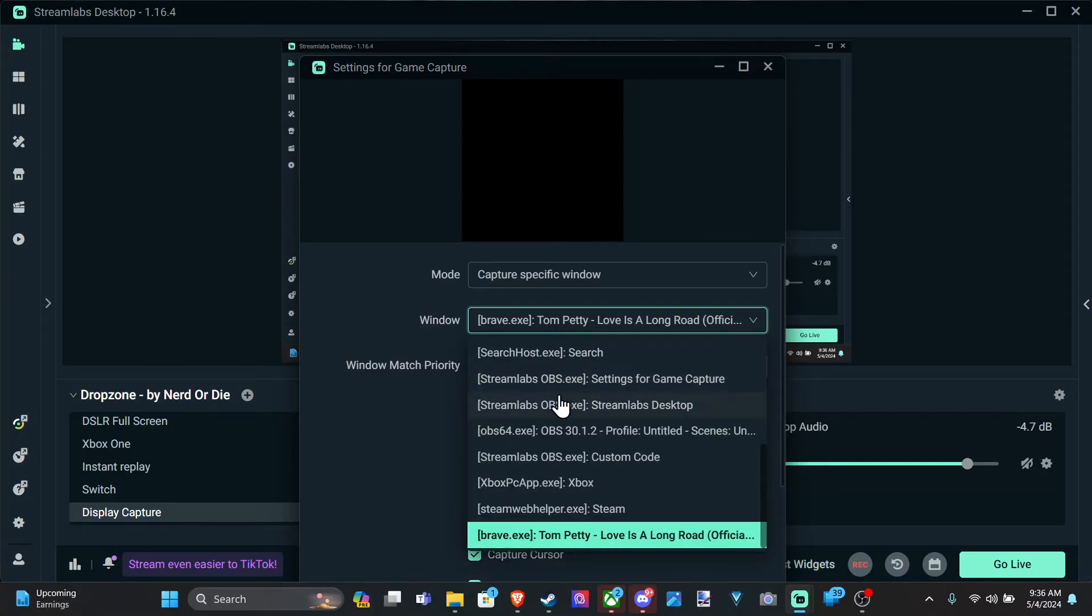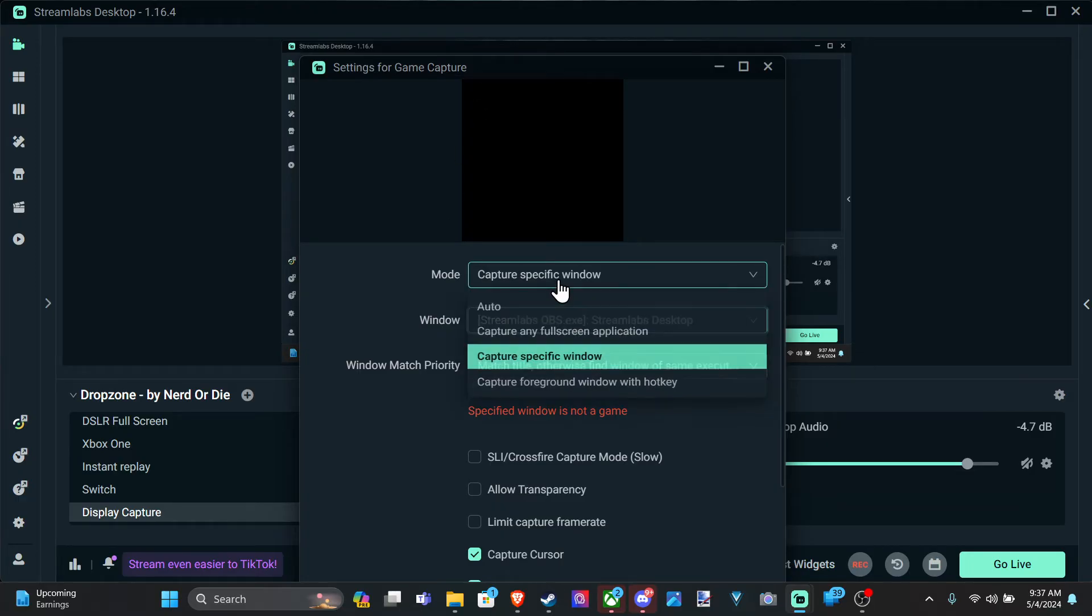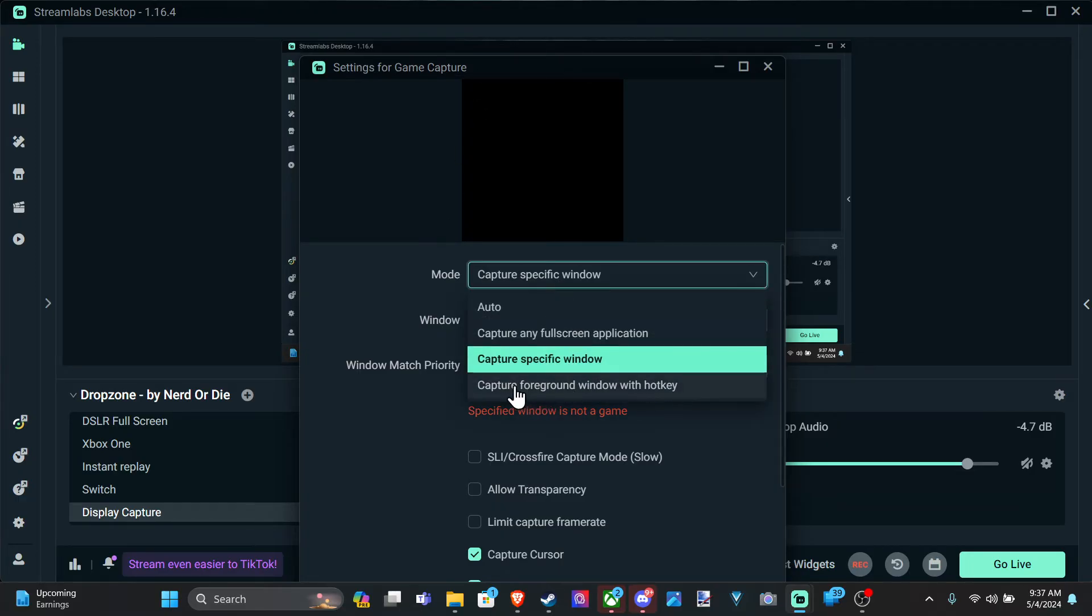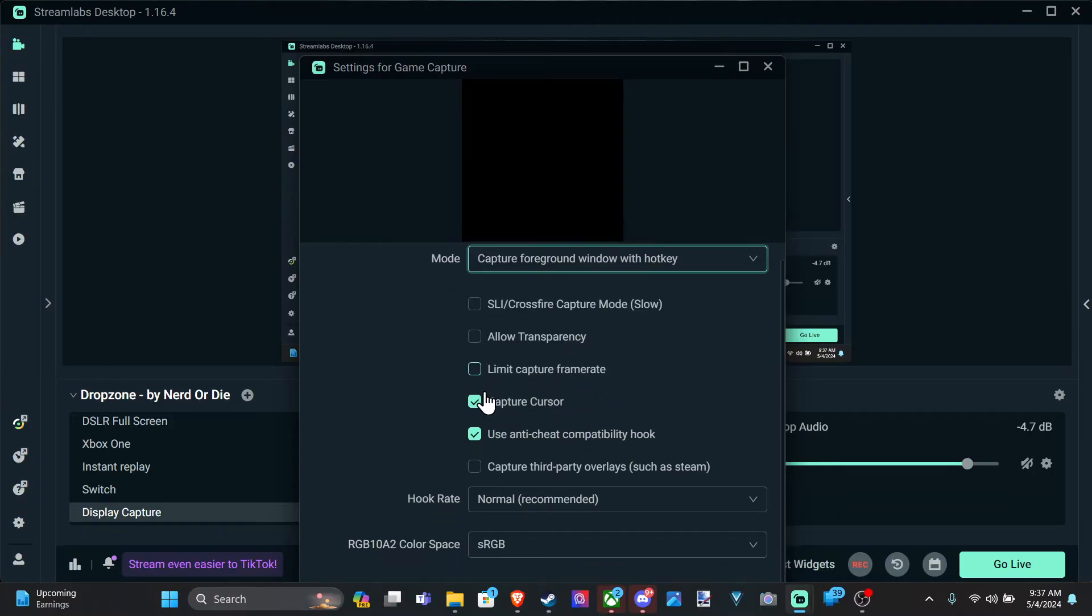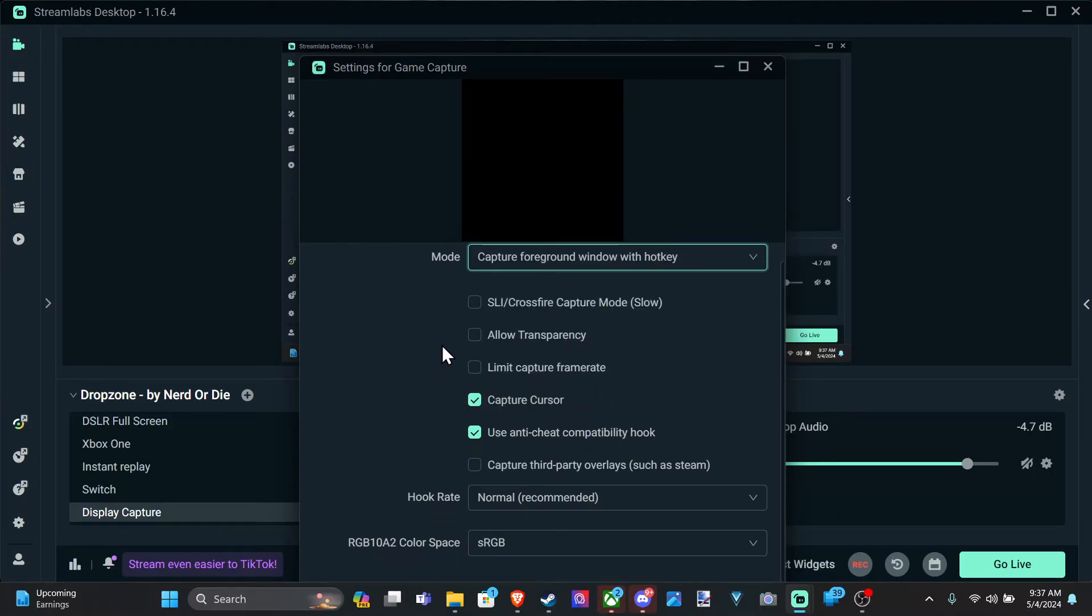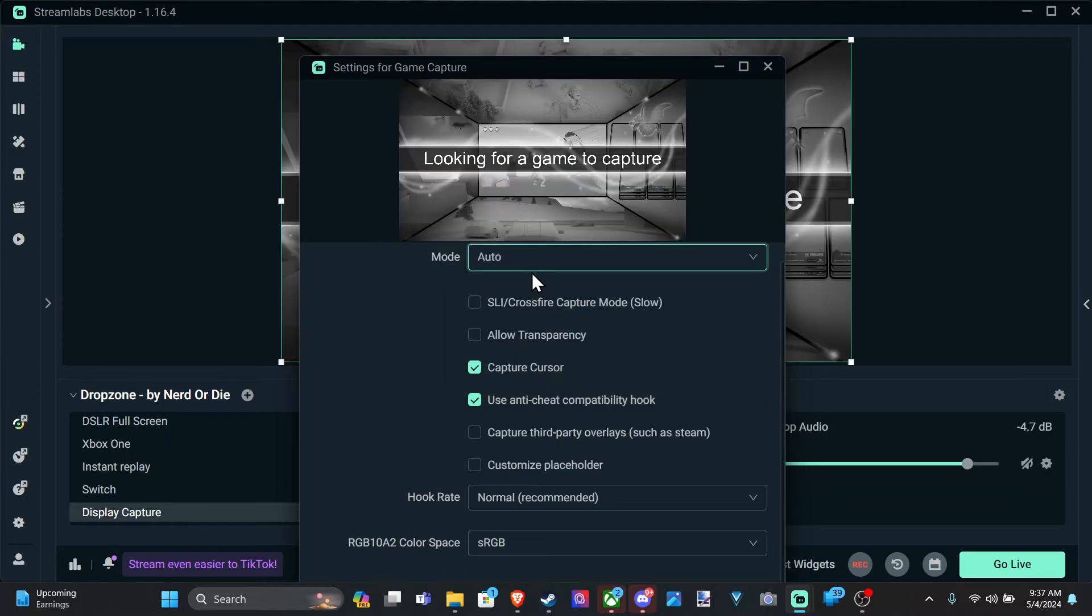I think it has to be an application. So let's go to Streamlabs. Does this one work? Nope. But you can try that and see if that works. Capture foreground window with hotkey. I don't think I've ever used this one before. So you can just switch through here and see if one of them works.